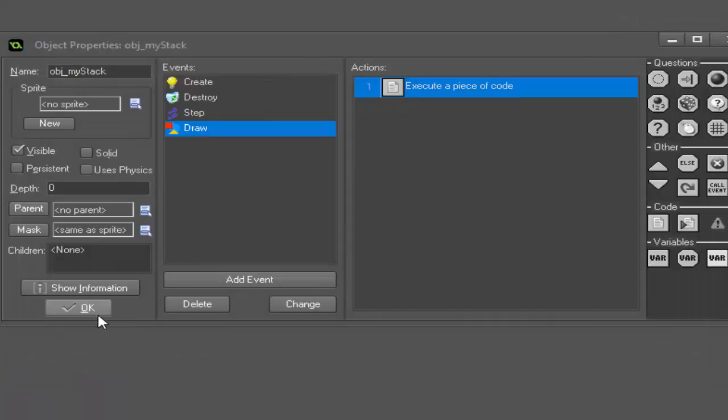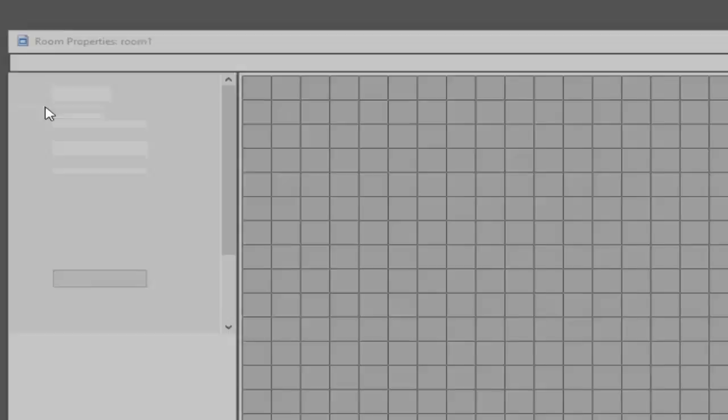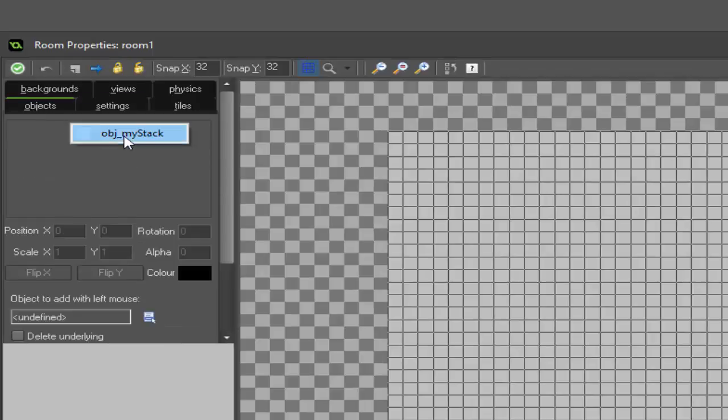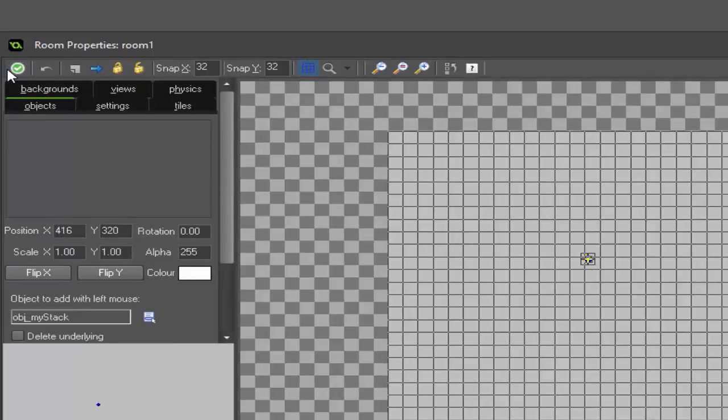There you have it, that is basically how you create and manage your stack. We need to add our object to a room real quick and then we can go ahead and hit play. There's nothing on the screen at the moment, that's because if you remember we said draw_text equal to an empty string.